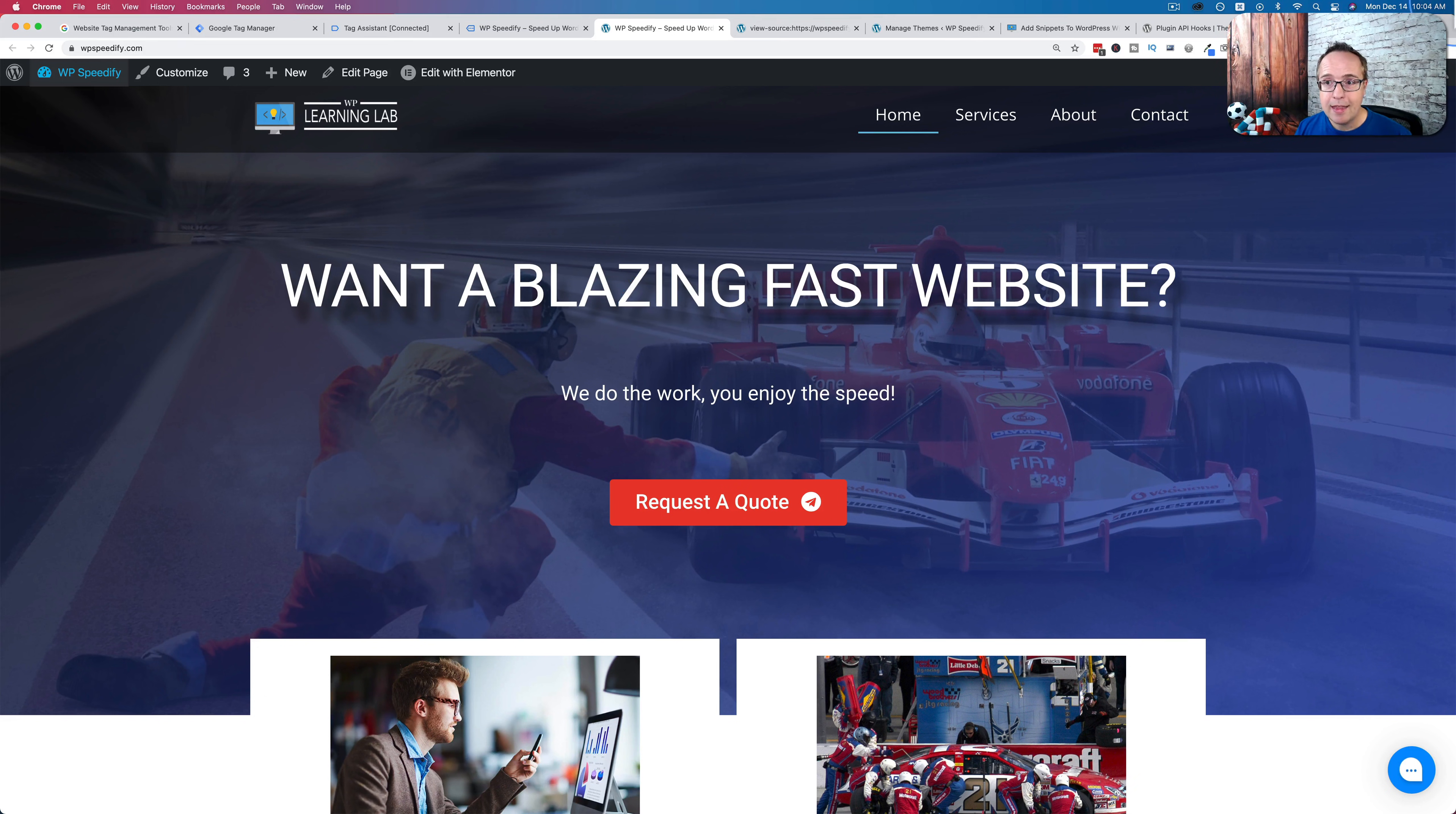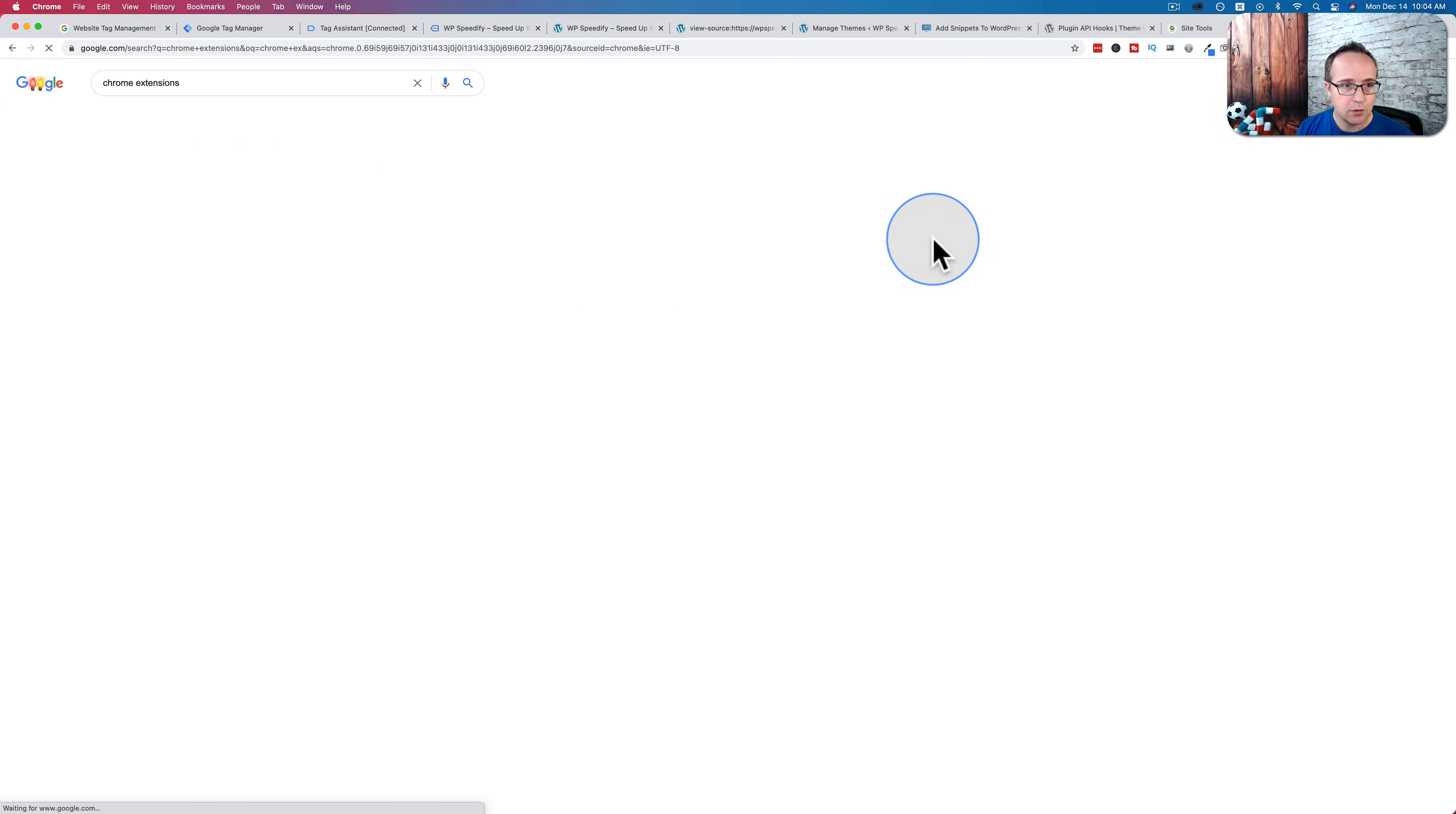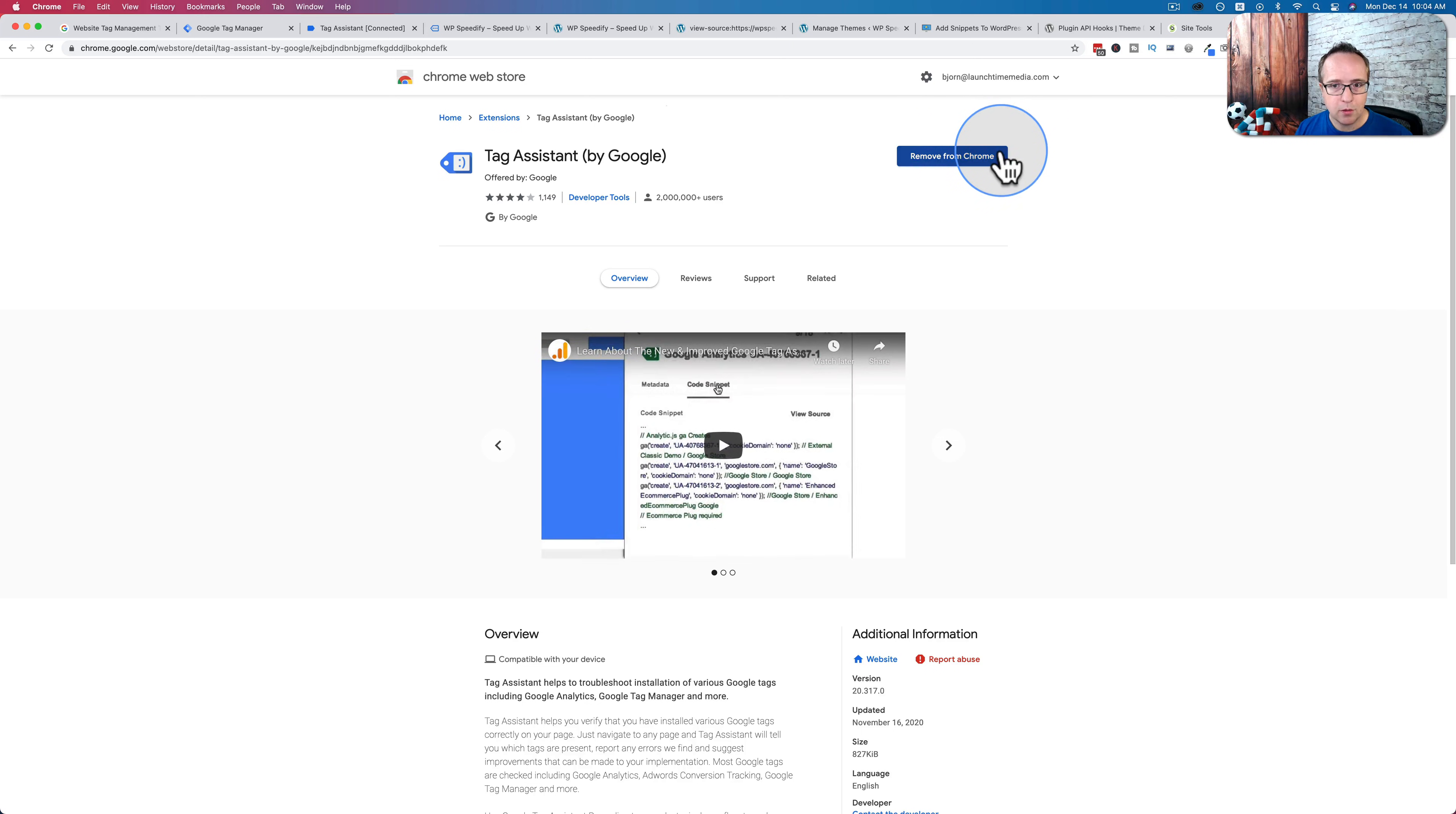And this debug add-on right here, this is a Google Chrome add-on like I mentioned. If you want to get it, go to Chrome extensions or search for Chrome extensions, go to the Chrome Web Store, look up Google Tag Manager, this guy right here, click on that, click on install on Chrome, it'll take a few seconds to install.